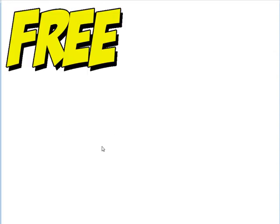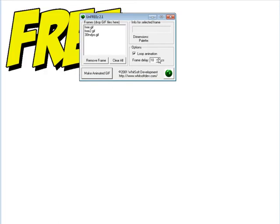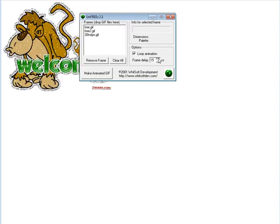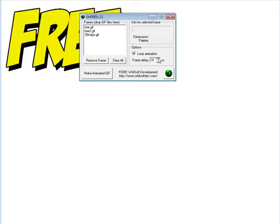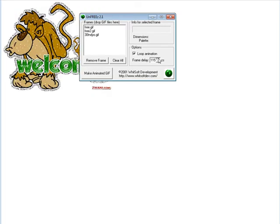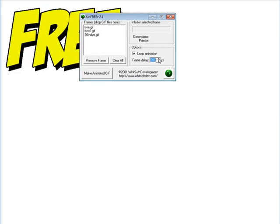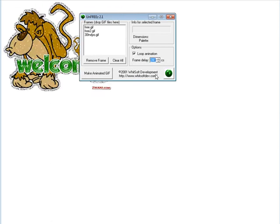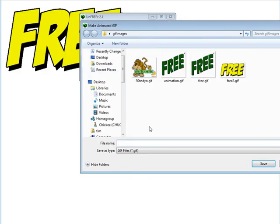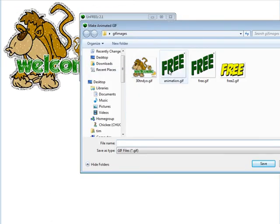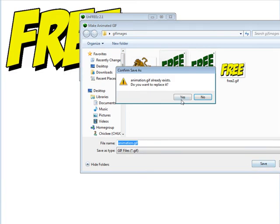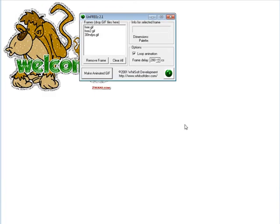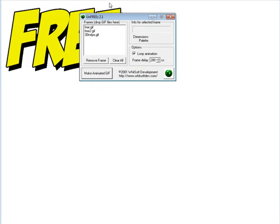Now we could also slow this down. I mean, one-tenth of a second is pretty fast for these frames. So let's try to make this bigger. Let's say two-and-a-half seconds, and let's refresh this.